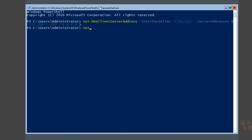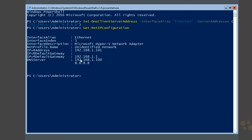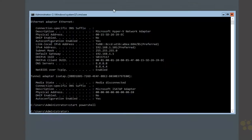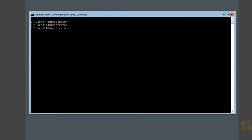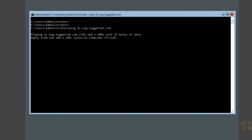Now we can run Get-NetIPConfiguration to verify the command was successful. There it is — DNS server. Our primary DNS server is now our domain controller, so we have local name resolution. If we ever need to get out to the internet, we now also have external name resolution. Let's exit out of PowerShell and try to ping dcnug.nuggetlab.com. This time it should work — and look at that, name resolution is working great.